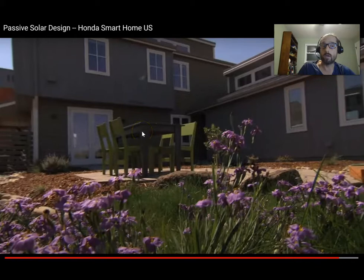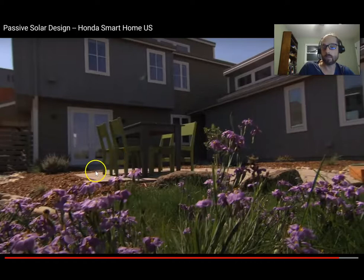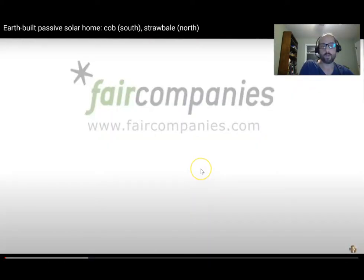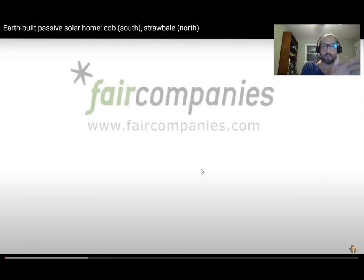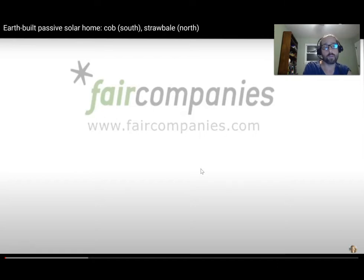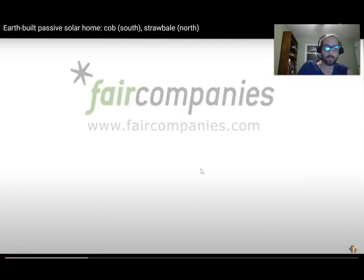Let's look at another example — more rustic but no less advanced in design. It's a hybrid house that's half cob and half straw bale. Cob is mostly clay, straw, soil, and some sand. The north side of the building is made of straw bale, and the south side is made of cob. Keep an eye out for thermal mass, shading and overhangs, orientation, the use of windows, and insulation.